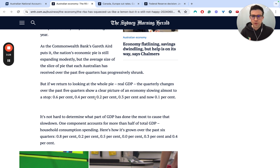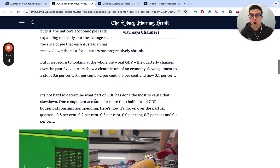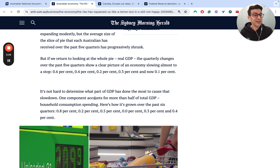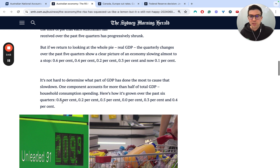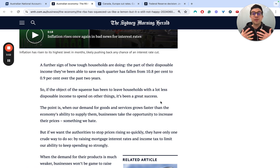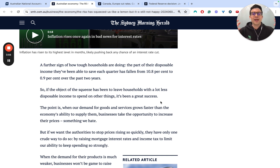What Ross Gittens also highlights is that one of the main things driving economic growth is consumption — it accounts for more than half of total GDP. And at the moment, you can see it's been grinding to a halt: 0.8, 0.2, 0.5, 0, 0.3, 0.4. We can clearly see the impact that the RBA's increases in the cash rate are having on consumption and the broader economy.